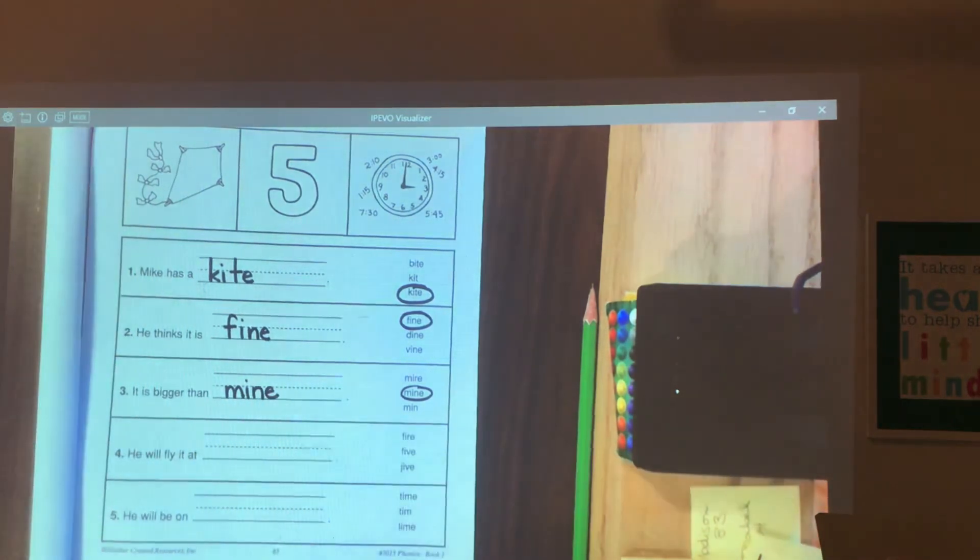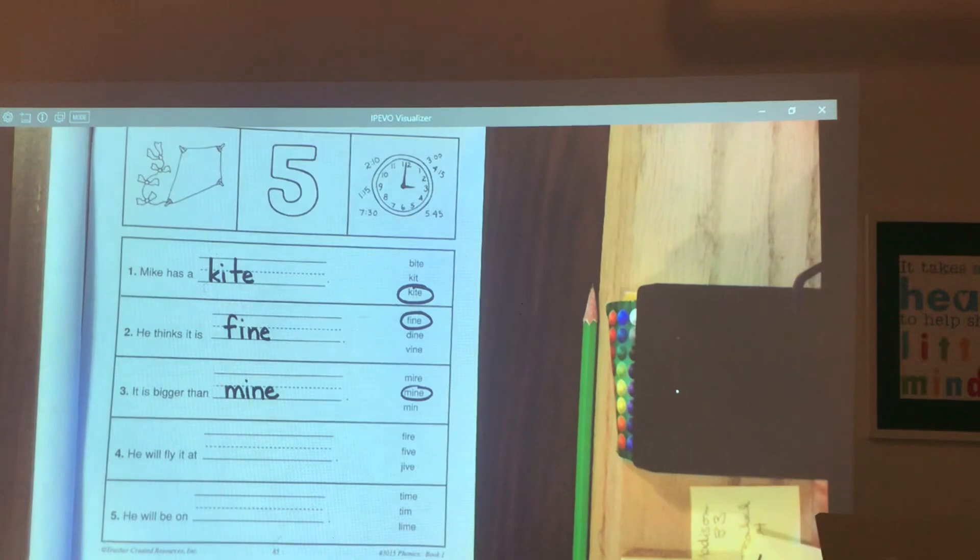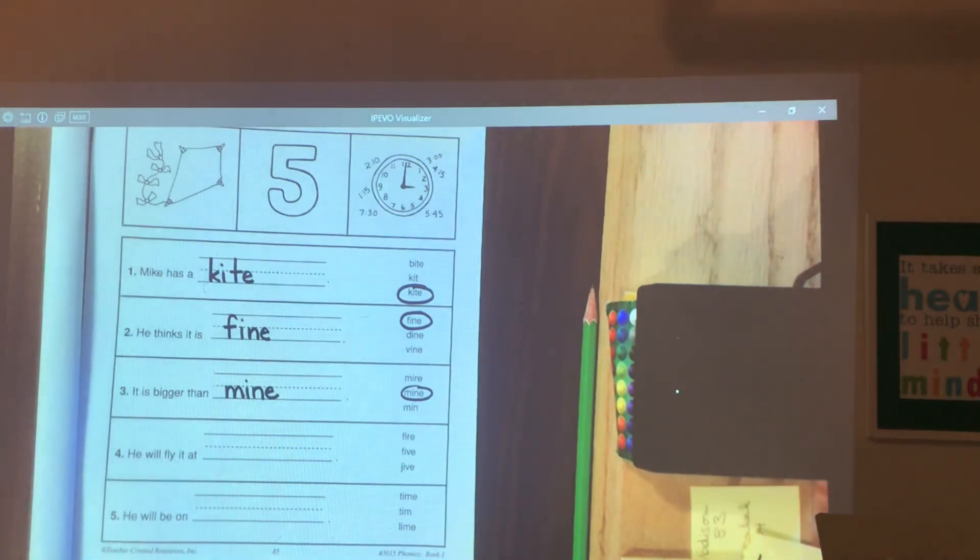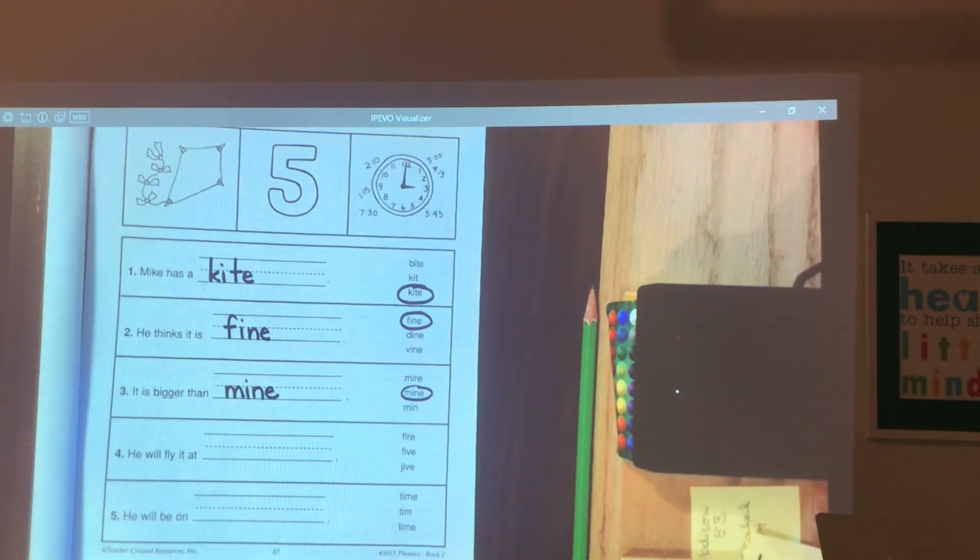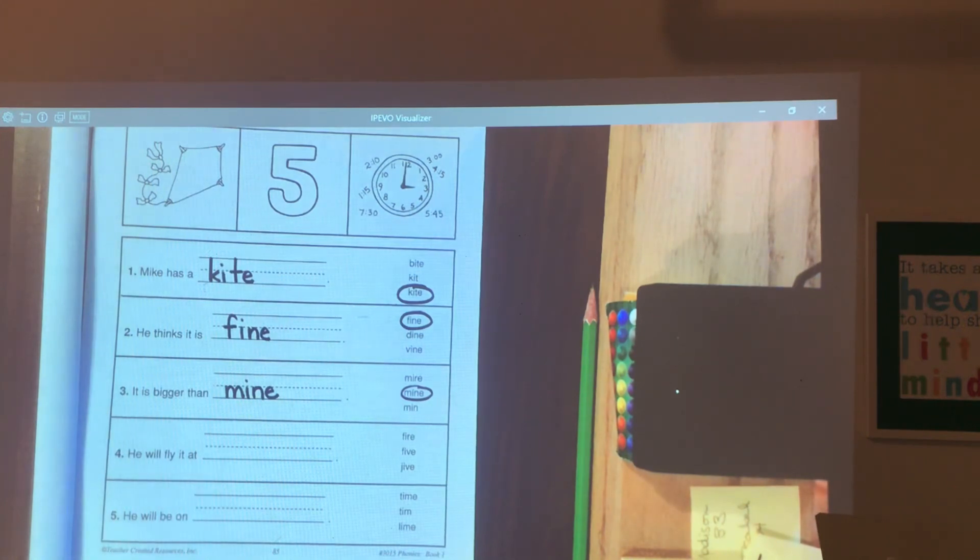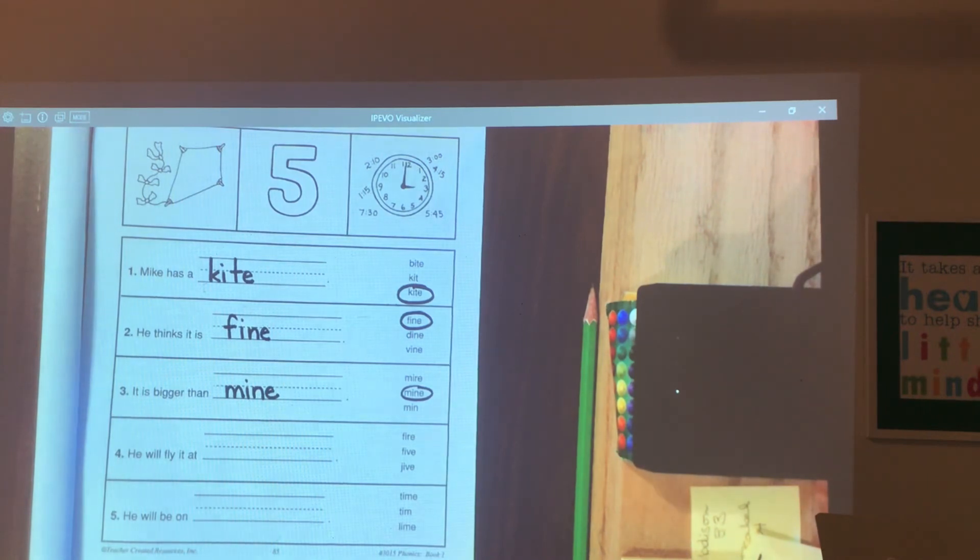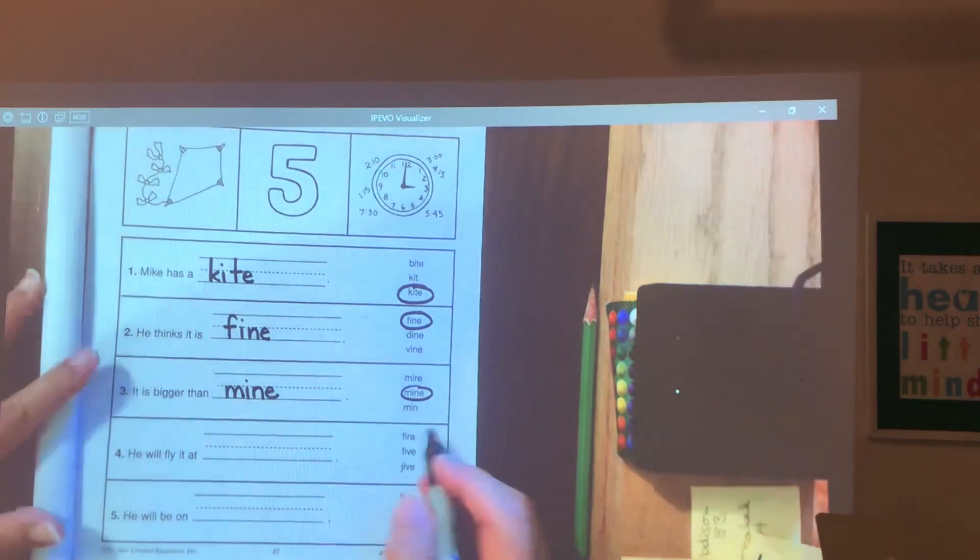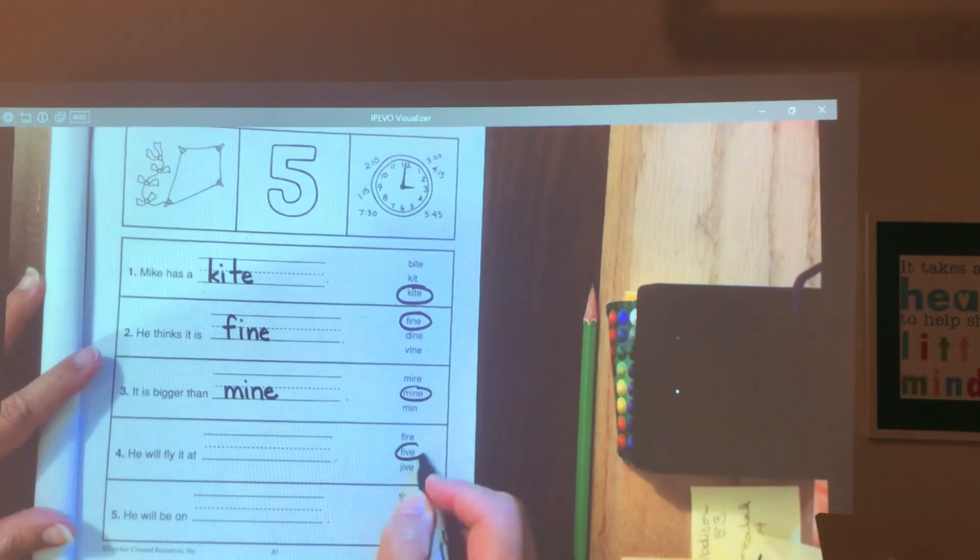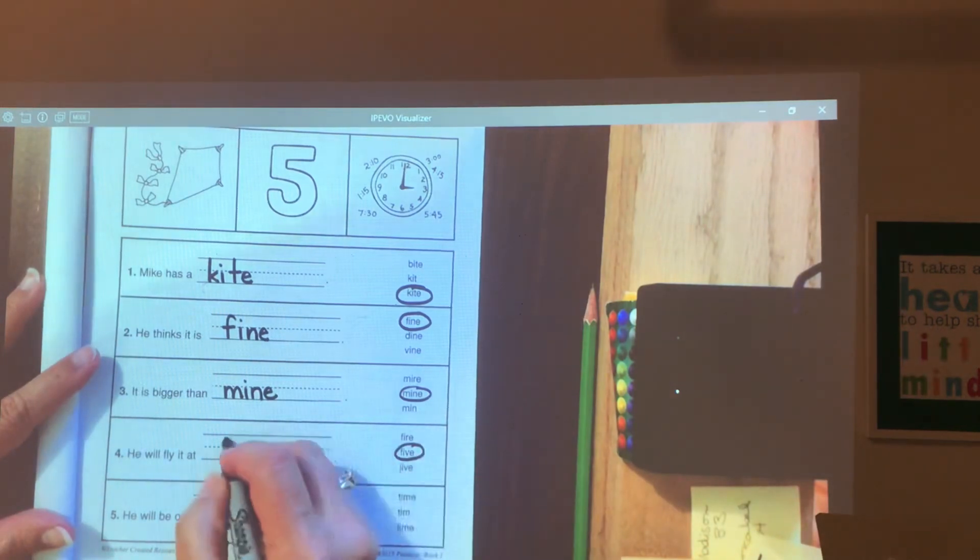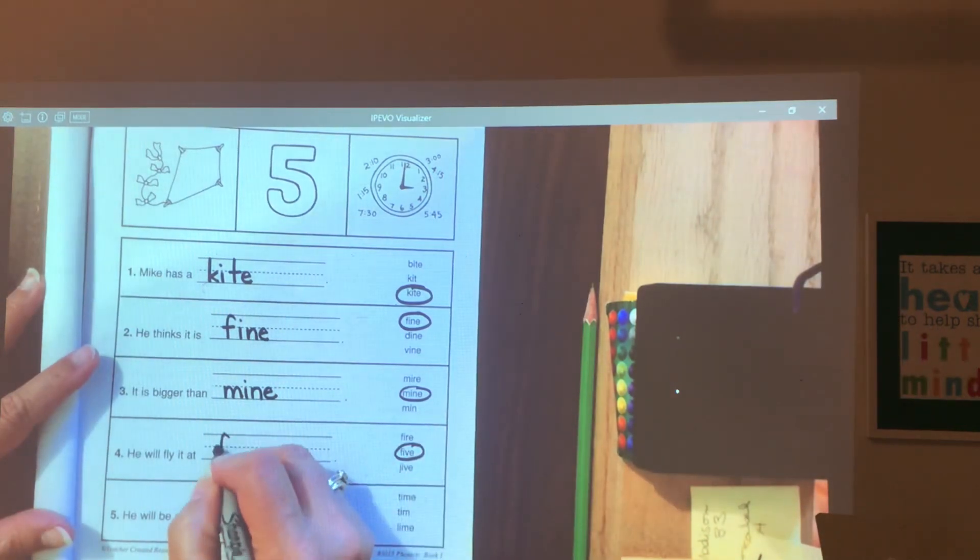Number four. He will fly it at blank. When is he going to fly it? He will fly it at blank. Five. Like five o'clock.